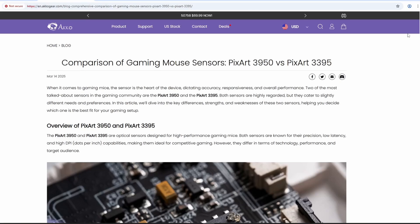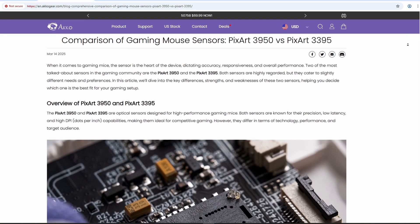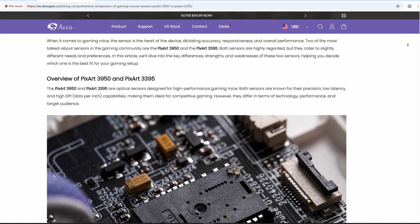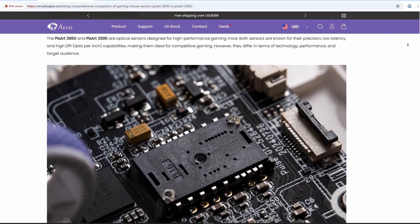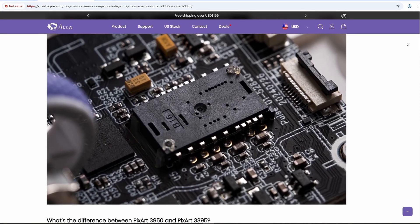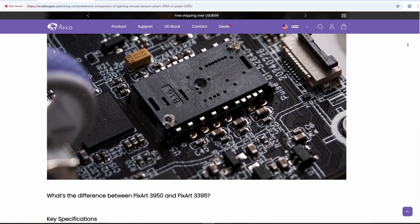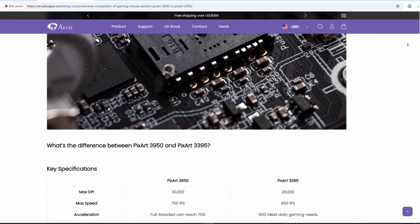Hello guys, welcome back. Are you thinking about upgrading your gaming mouse? Then let's talk about two sensors that power up most gaming mice today. The PAW 3395 and the newer PAW 3950.